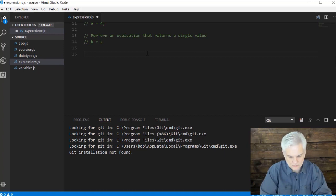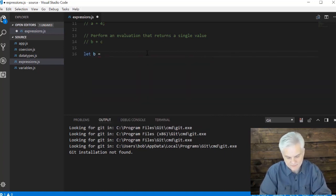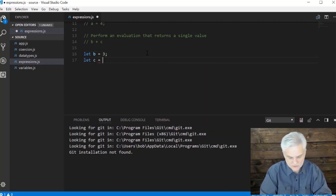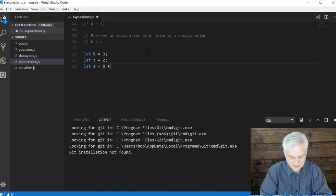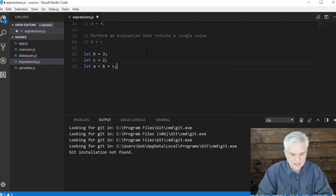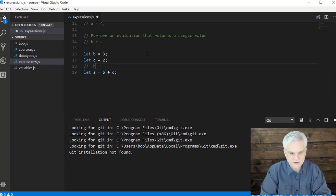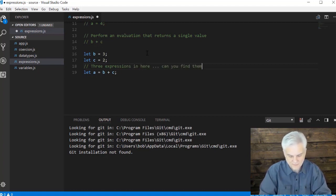So here we go. Line number 16. I'm going to go let B equals three. Let C equal two. And then let A equal B plus C. I just want to focus on line number 19. And I want to say that there are three expressions in here. Can you find them?